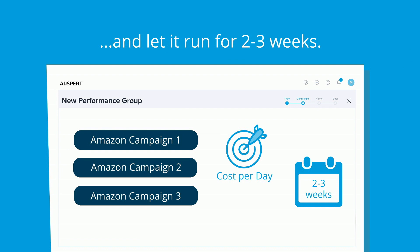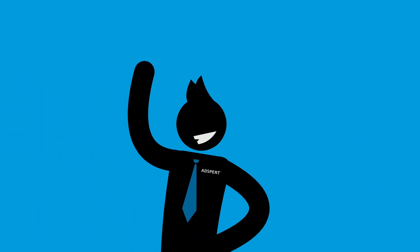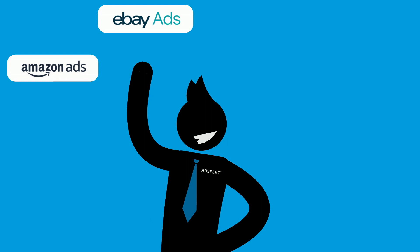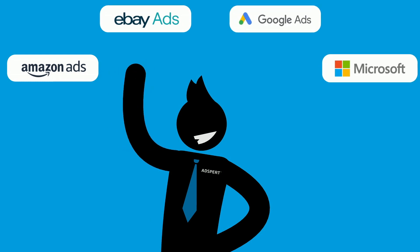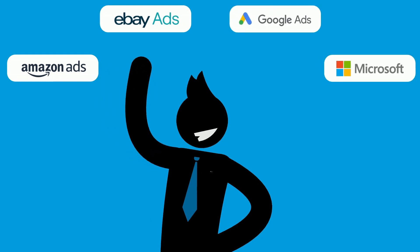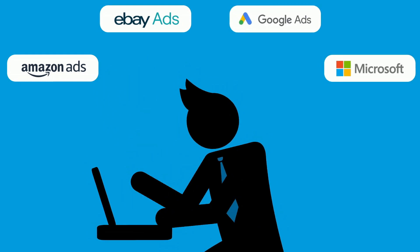Why? Because like anything and anyone, also our AI needs a bit of time to learn about your campaigns. A short learning phase. The learning phase takes around two weeks for Amazon Ads, Google Ads, Microsoft Ads, and four weeks for eBay Ads.